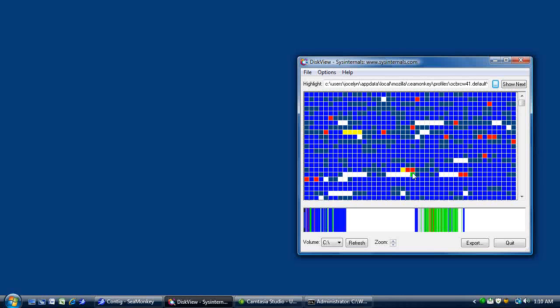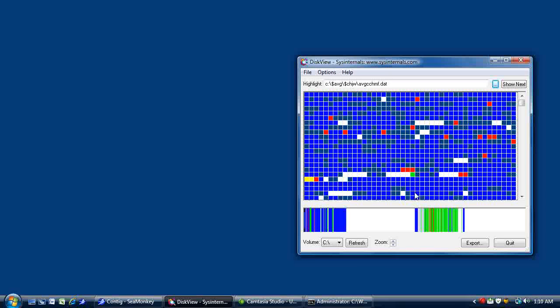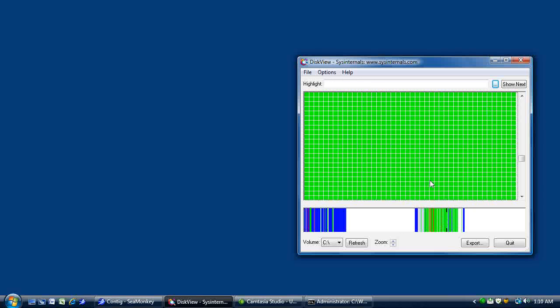If you click around on the files near the front of the drive, they're all related to my browser, my antivirus, things that are being written constantly. And there's a lot of fragments in that area. The system files are in the middle.